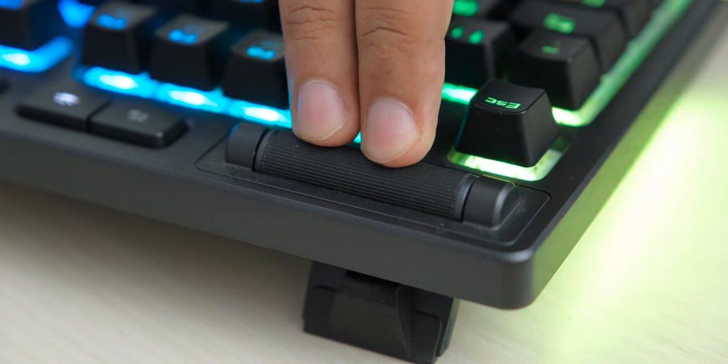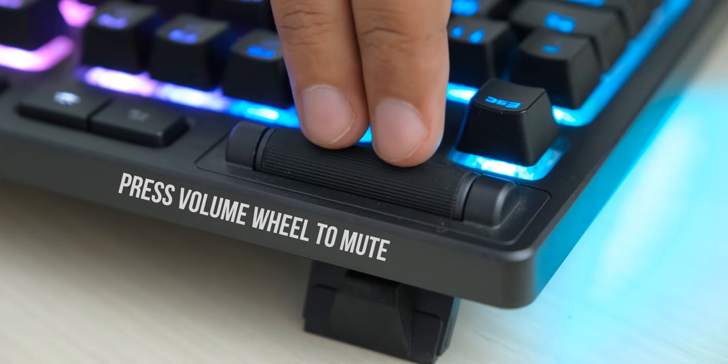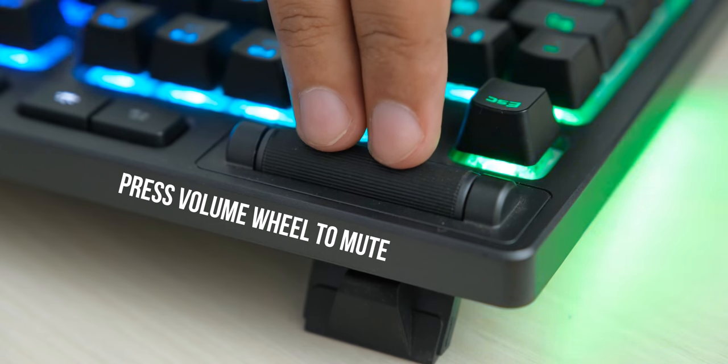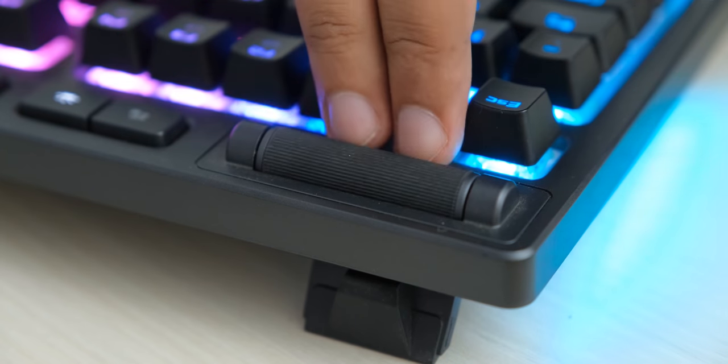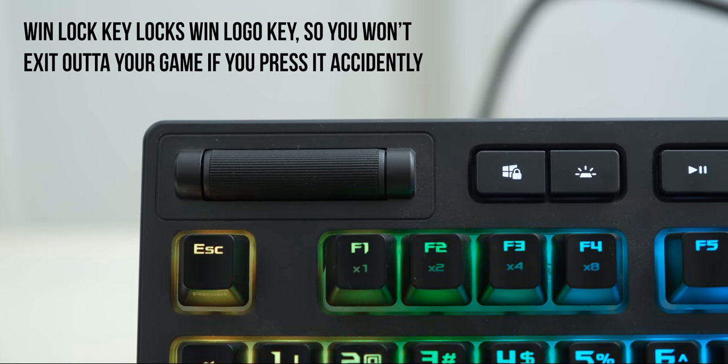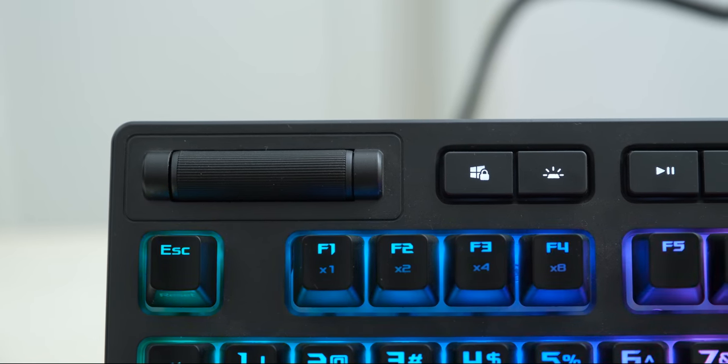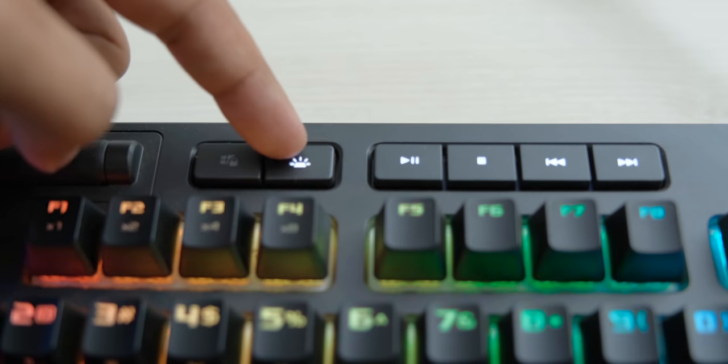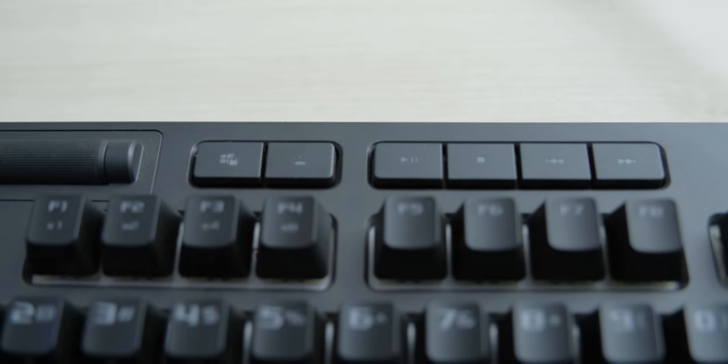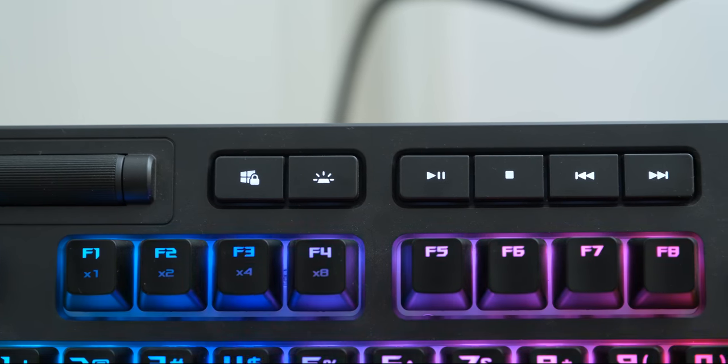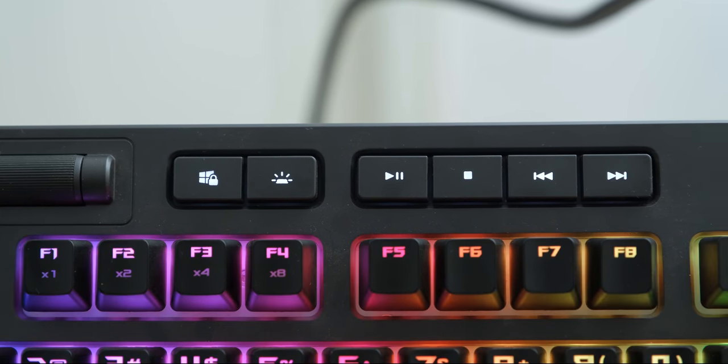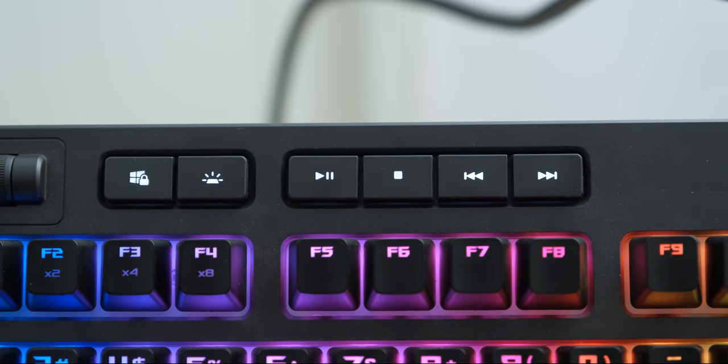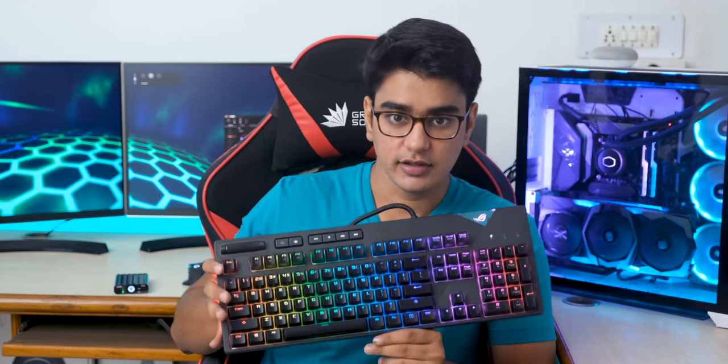You also have the mute button integrated into the volume wheel, which is a really smart idea, but it's kind of hard to press and can roll if not pressed at a 90-degree angle. Right next to it is the Windows lock key, and then you have the brightness control key, which lets you switch between five levels of brightness, including turning the LEDs off. And then you have your media controls. I would have preferred these keys being RGB too instead of white, but they might have decided that this was better for visibility.